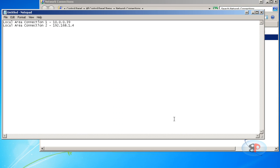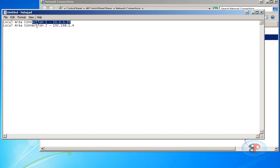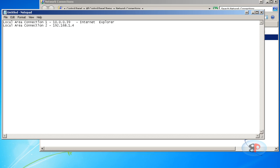Now let's say I want to have Internet Explorer to connect through this network adapter which is Local Area Connection 1 with IP address 10.0.0.39, and let's say I want to have Google Chrome to connect through this network adapter which is Local Area Connection 2 with the IP address 192.168.1.4.